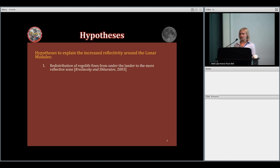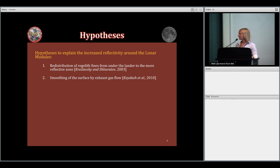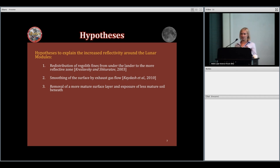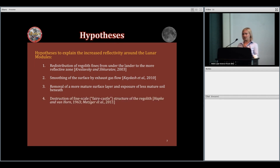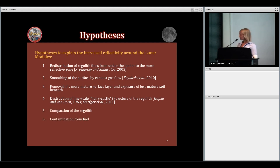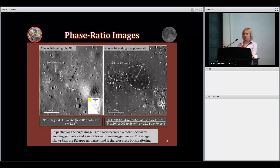A few hypotheses we've been looking at to test what causes this increased reflectivity: redistribution of fine particles from beneath the lander to the more reflective zone, since finer particles appear more reflective; smoothing of the surface due to exhaust flowing across it, giving fewer shadows; removal of a mature surface layer exposing a less mature layer; destruction of the fine-scale fairy-castle structure of the regolith, which has been proposed to cause high backscattering; compaction of the regolith; and contamination from fuel, or any combination of these.